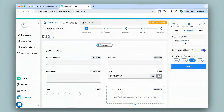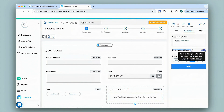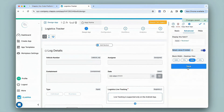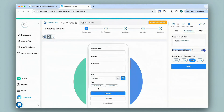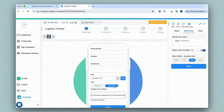Whenever you give a display condition, you will get an additional option that says 'Retain value if hidden'. This option should always be enabled if you need the values to be retained upon submission or if any edits are made to the submission. I'll save this and check the mobile view. You can see the live tracking block is no longer visible. If I select Individual nothing happens, but if I select Business, as per the display condition I've given, it will appear in the app.